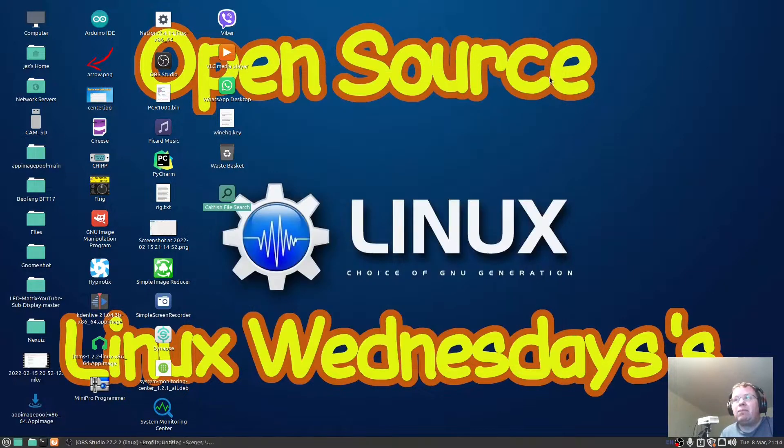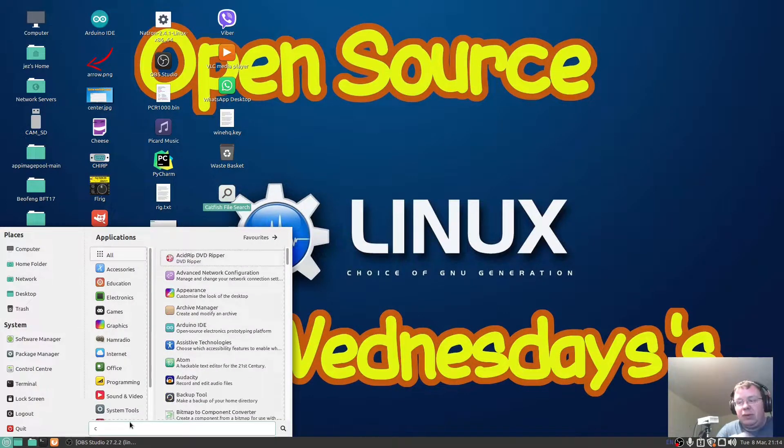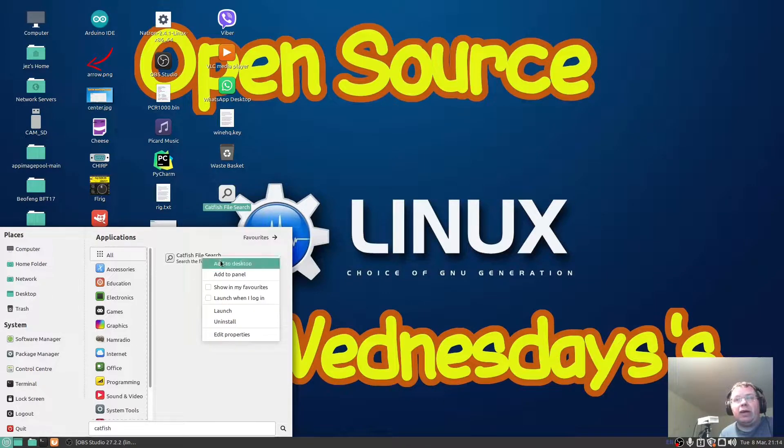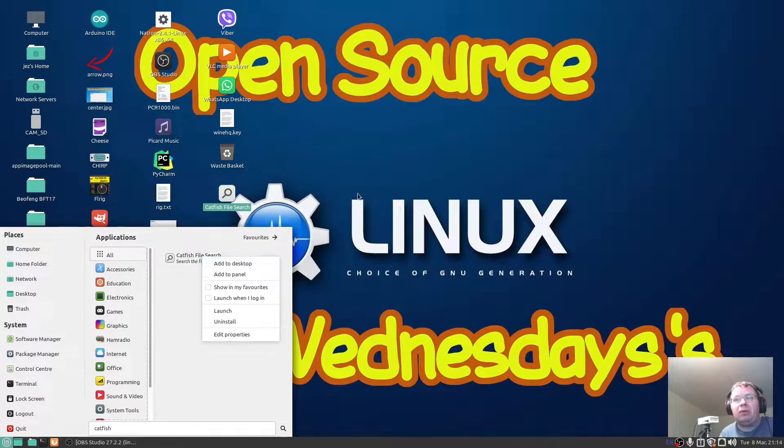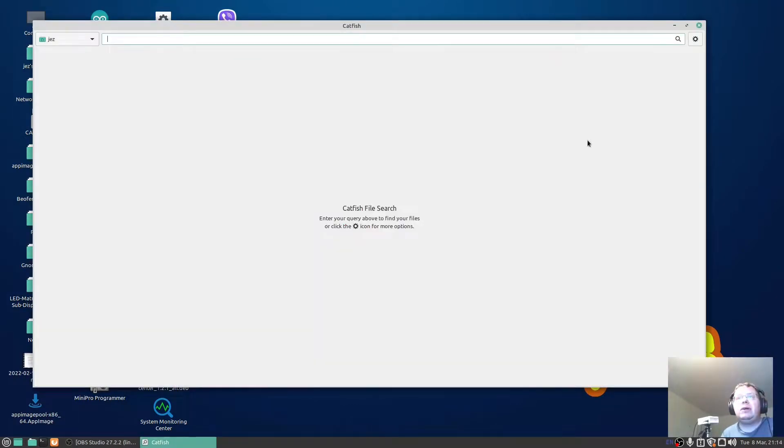Now you can find your Catfish by searching for it, and if you right click you can add a desktop icon which is what I've done here. If I double click on Catfish you'll see this box appears.